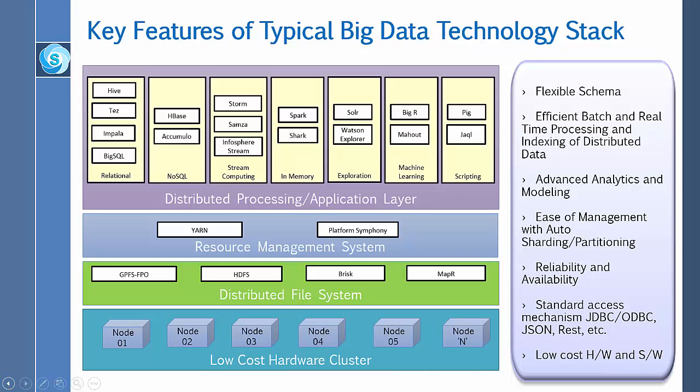Another important tool is called Platform Symphony. This software delivers powerful enterprise-class management for running a wide variety of distributed applications and big data analytics on a scalable shared grid.